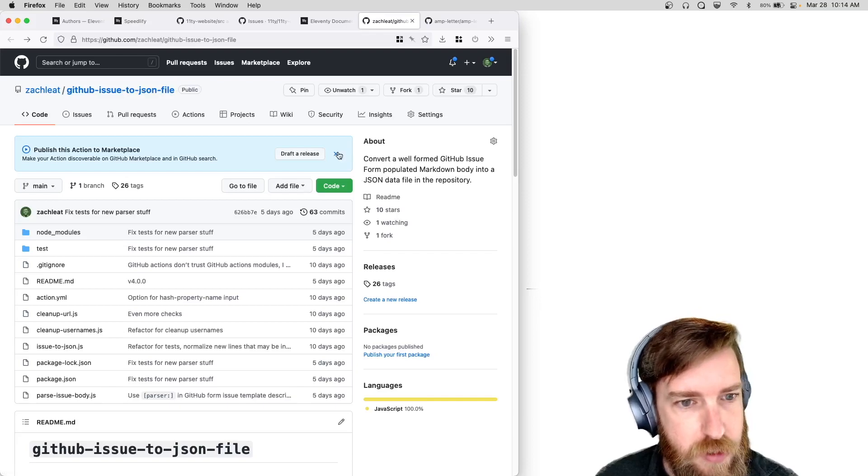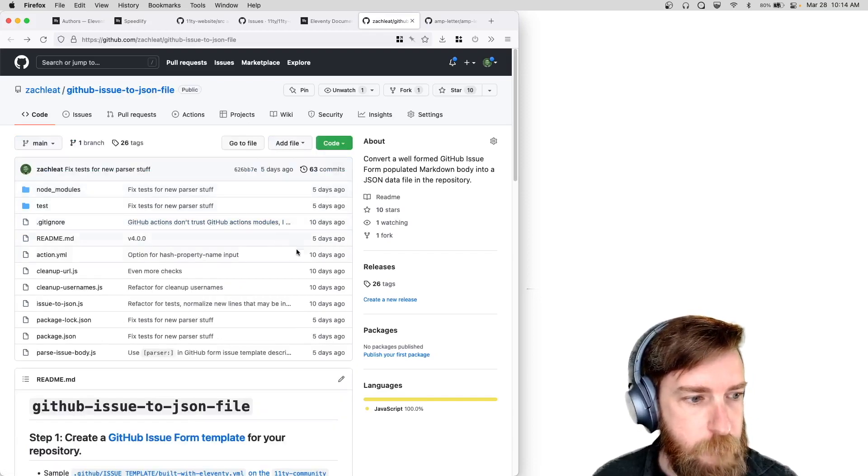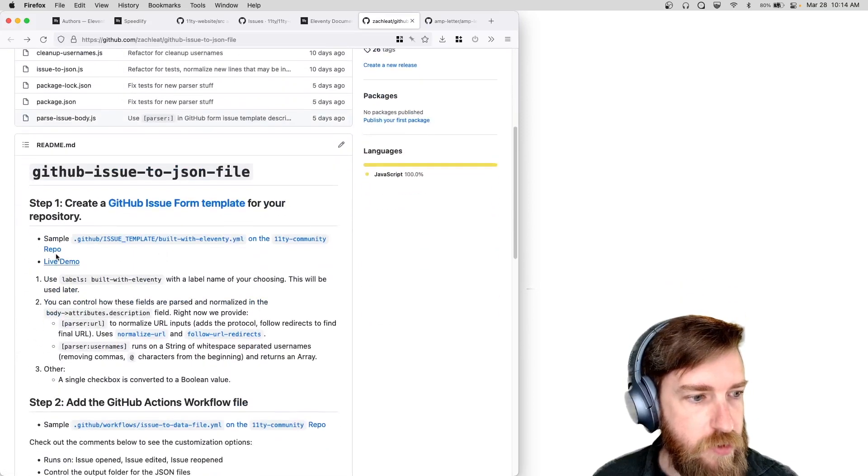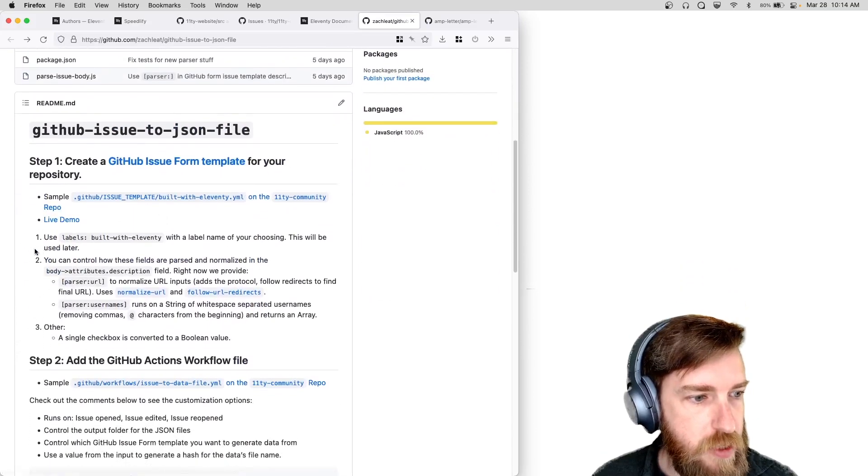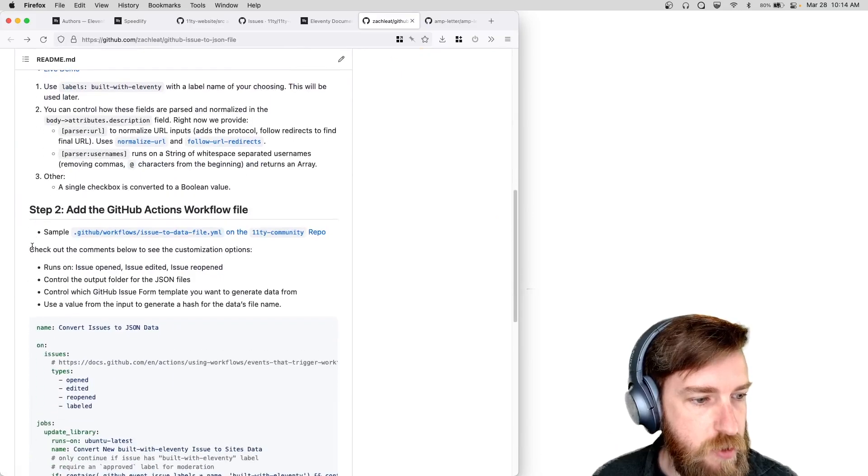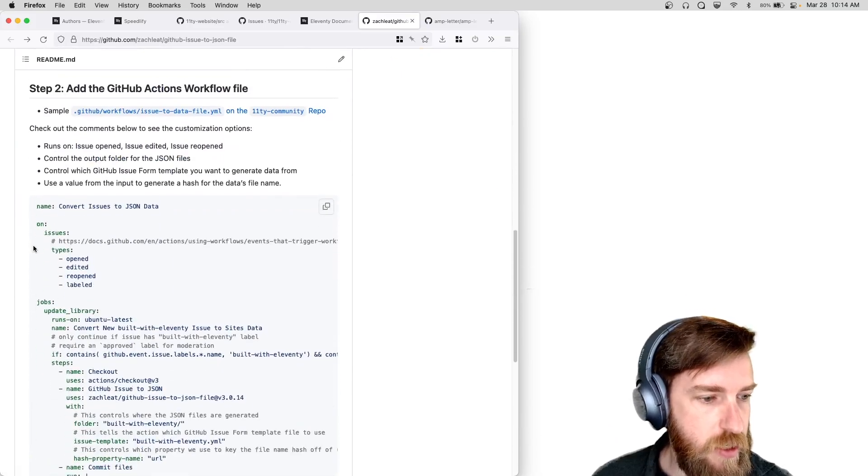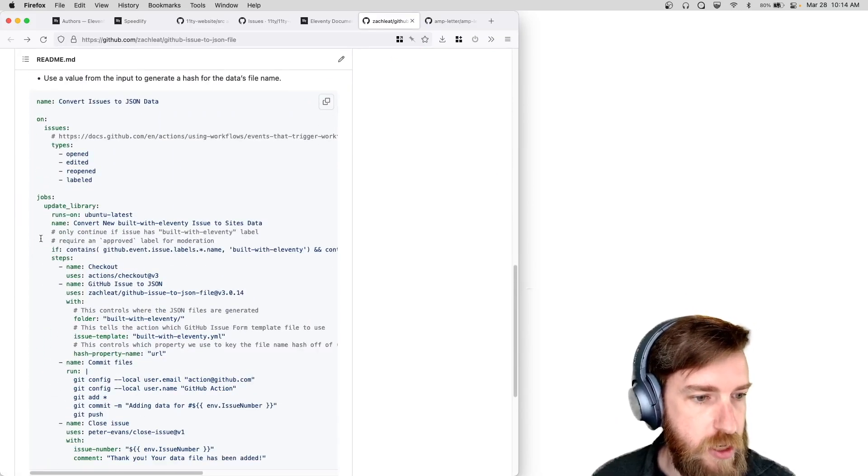So that's on my GitHub if you go to Zachly GitHub issue to JSON file in that repo, and there's a little README that shows how you can use it to set up just a generic form on your own repo and use this GitHub issue.